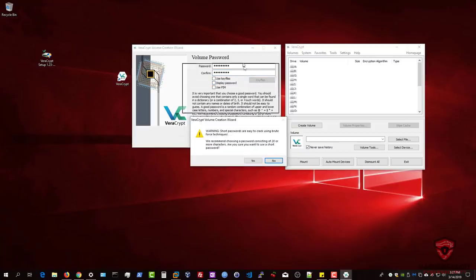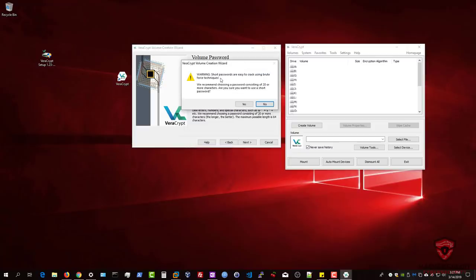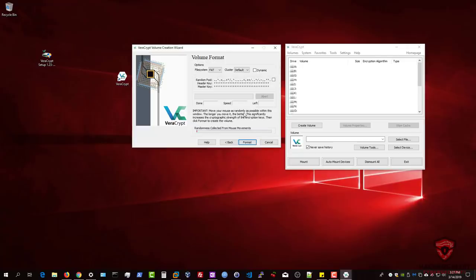I'll type in a simple password for demonstration. It will warn you: 'Short passwords are easy to crack using brute force techniques. We recommend using a password consisting of 20 or more characters.' For demonstration purposes I'll confirm yes. If you are going to use a long password, I recommend using a password manager.